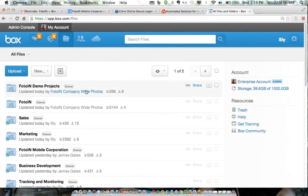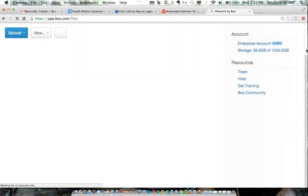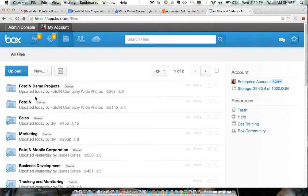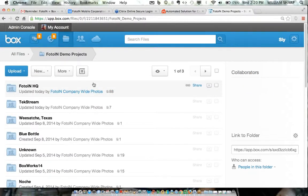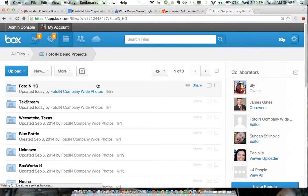Now we're basically in Box. Let me refresh — hopefully the photo has shown up by now. This is the project folder — all the folders I have for managing PhotoIn as a company. We have the functionality to file into existing folders you might already have in Box. The project folder is here and you'll see how the software knows exactly where to place the photo.